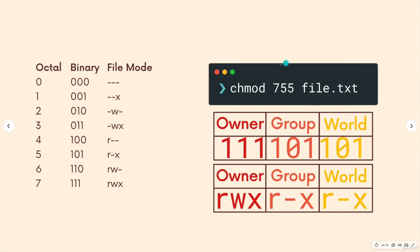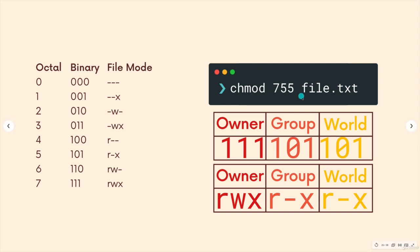So if you see this notation with a three digit number, it is three octal numbers, each digit there is actually three binary numbers, that's the equivalent, it's just shorter to write it this way. So each one of these corresponds to the owner permissions, the group permissions, and then the other, the world permissions.